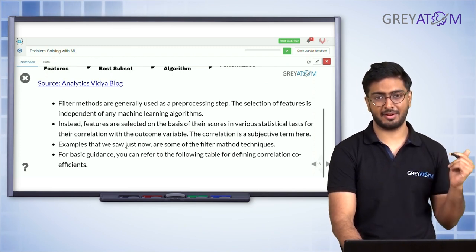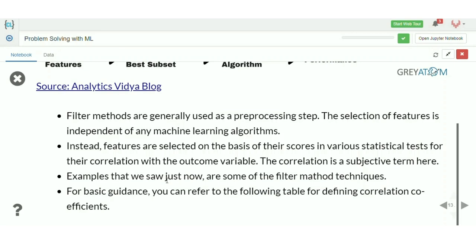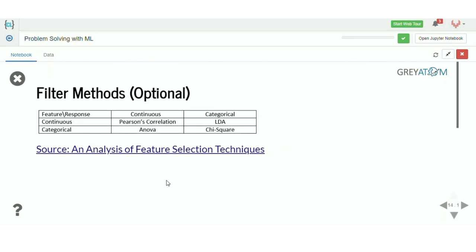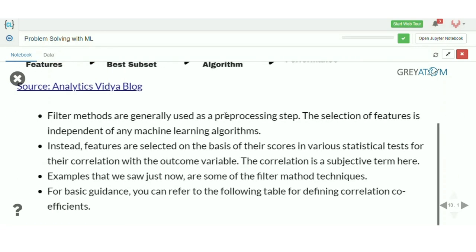Depending on whether your feature variable and response variable are categorical or continuous, there are four kinds of statistical tests to choose from — chi-square, Pearson correlation, F-test (ANOVA), and others. All of these are statistical tests to infer if variables are correlated or not — that's what filter methods do.